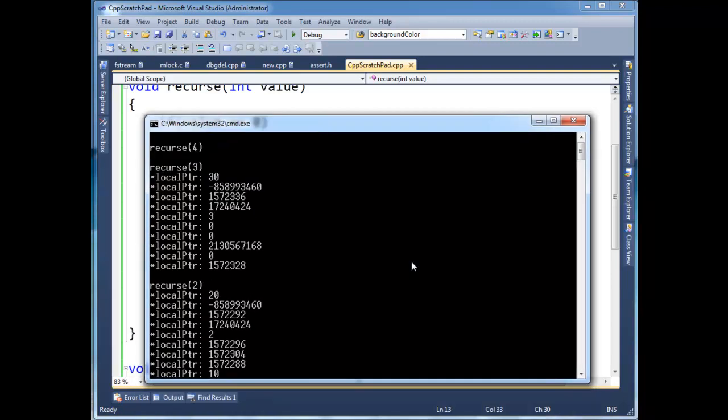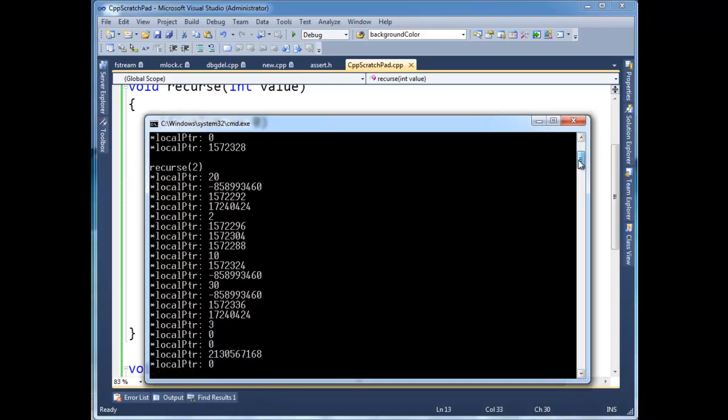Recurse 2. So, we see the 20, and then we see our 2 here, and guess where 2 is? What 2 is? 2 is the value being passed in. And then, these are probably the stored registers, or maybe our pointer value. It looks like this is the same, this negative 8, 8, 5, whatever, it's the same for each one.